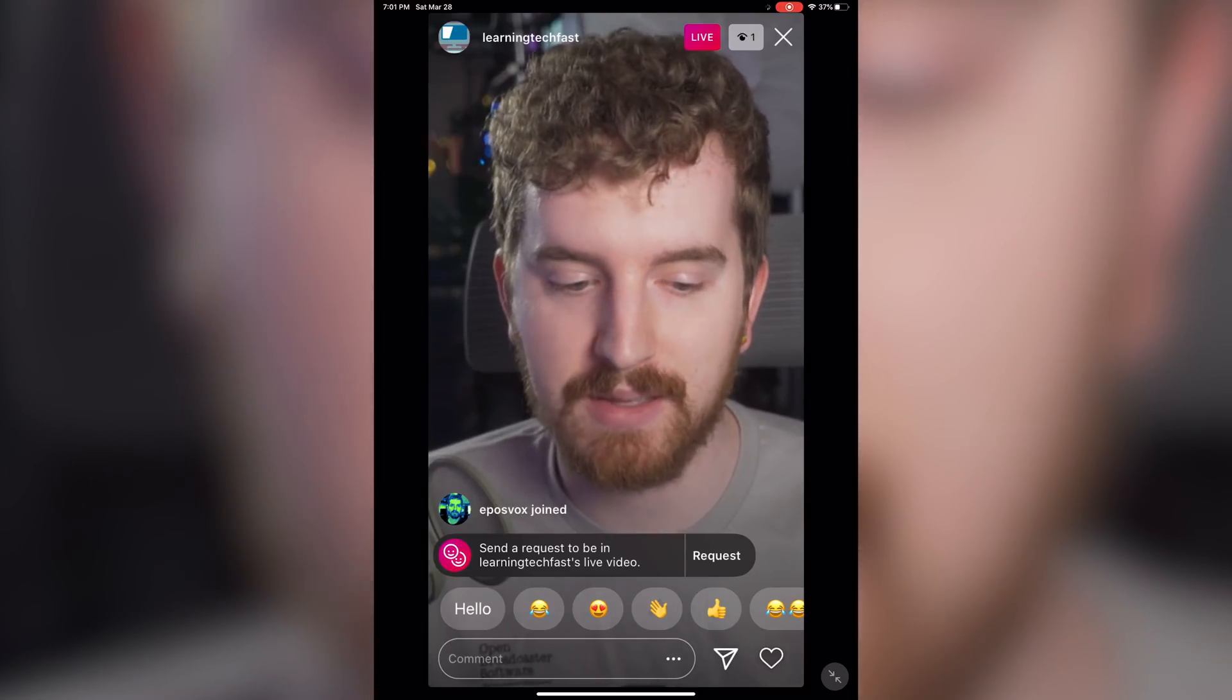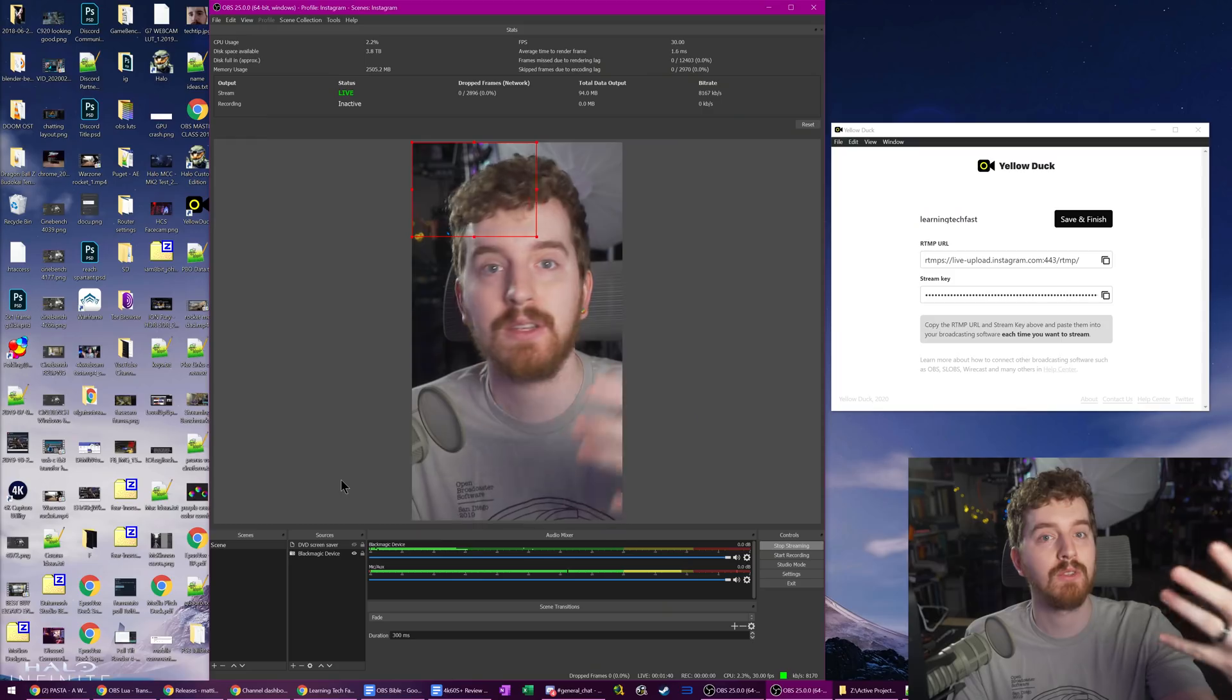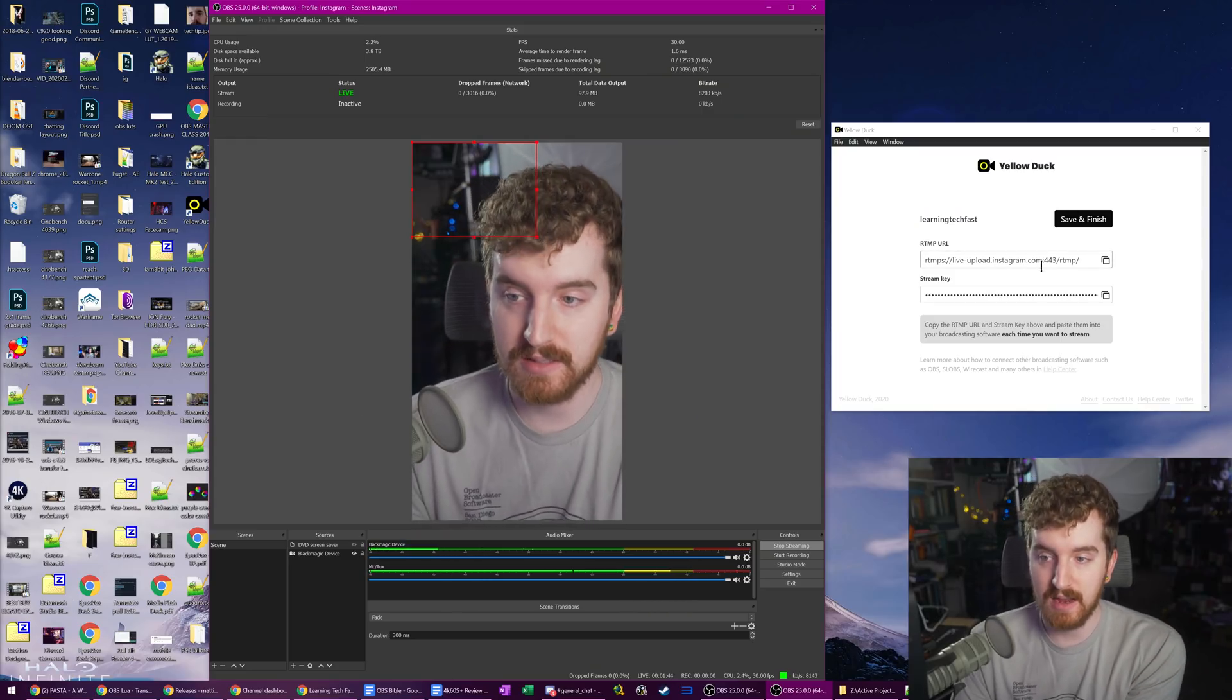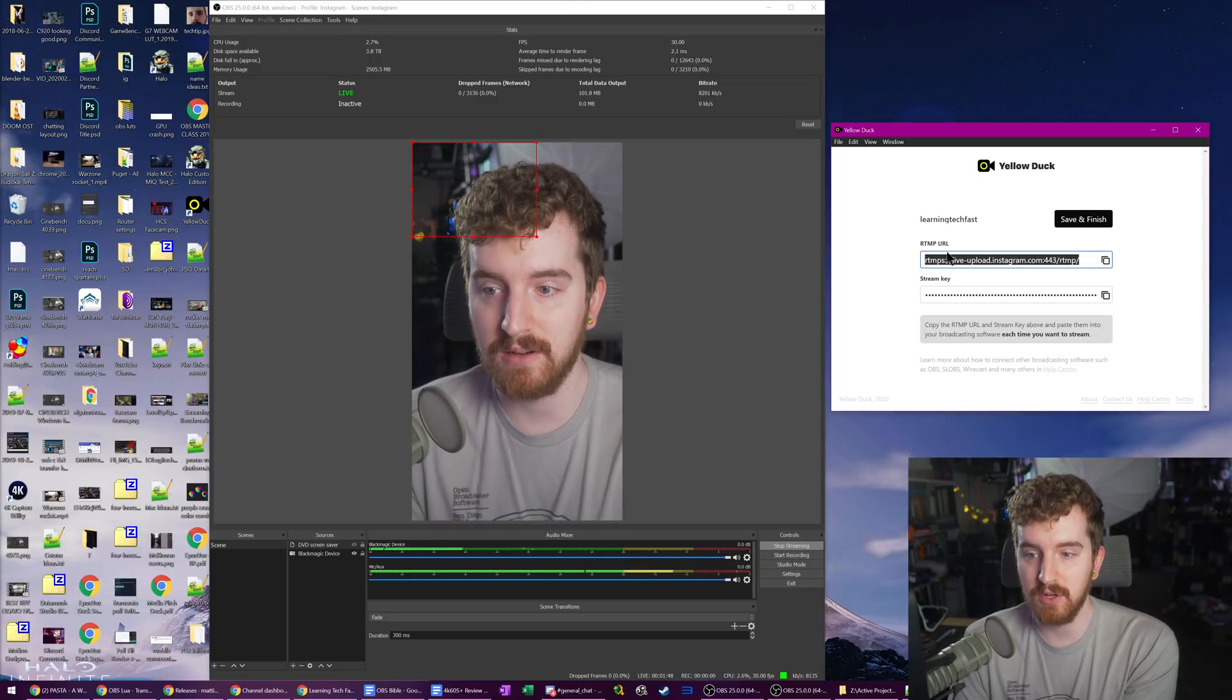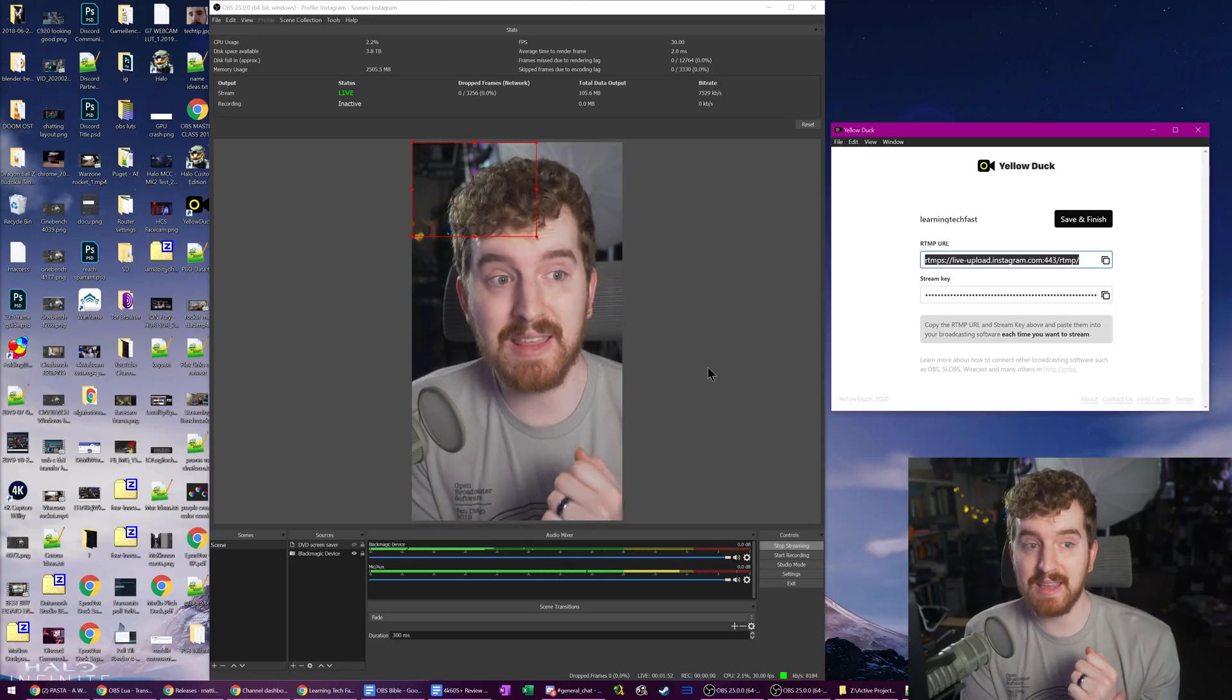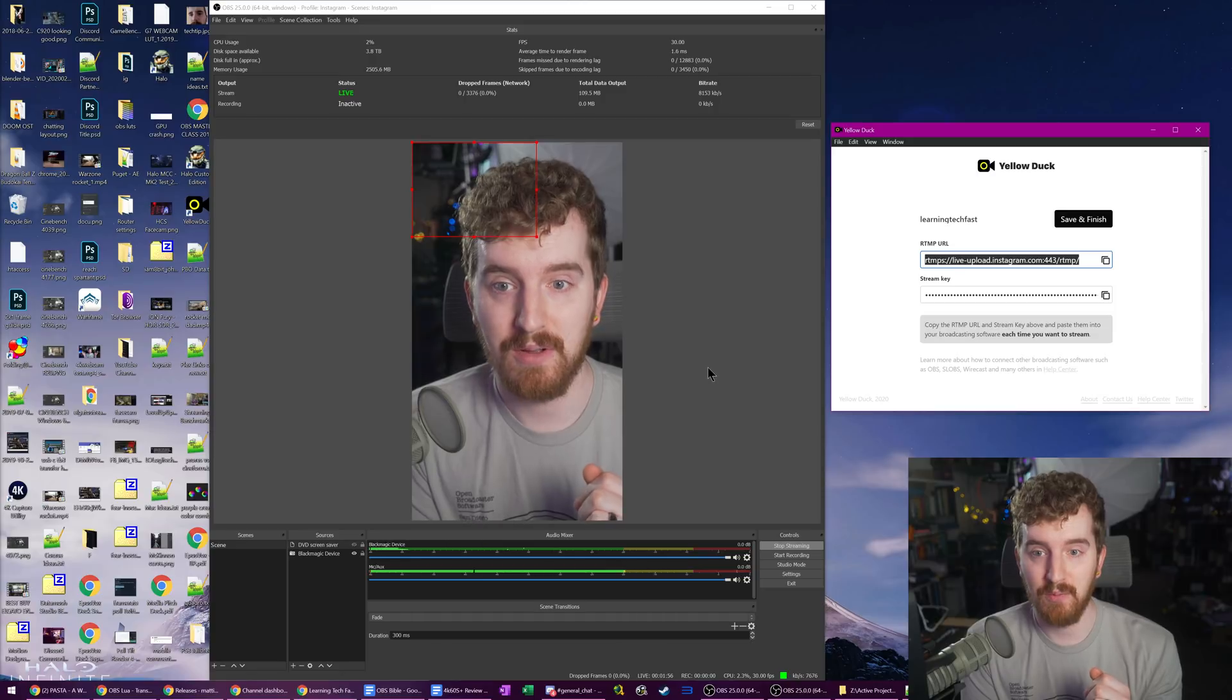So again, I cannot 100% vouch that this app is totally safe, won't steal your details, whatever. Make backups of your accounts, use two-factor authentication, all of that jazz. But it appears to work. This is a legit RTMP server from Instagram and you have to give it your username and password in order for it to work. And for the time being, this appears to be the easiest way to get up and running with Instagram from OBS Studio.